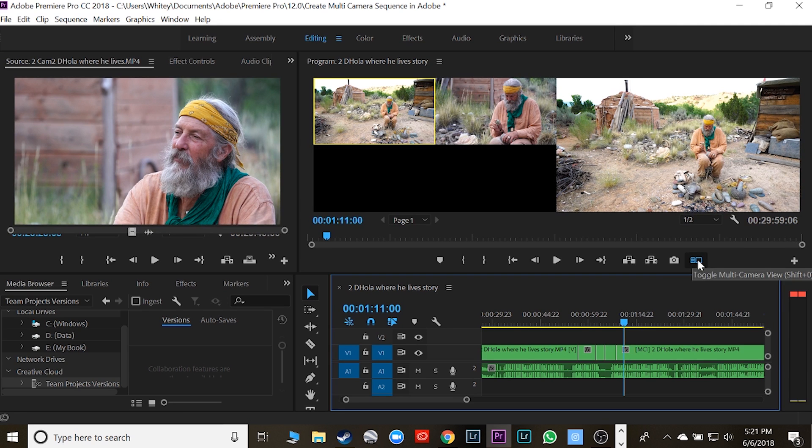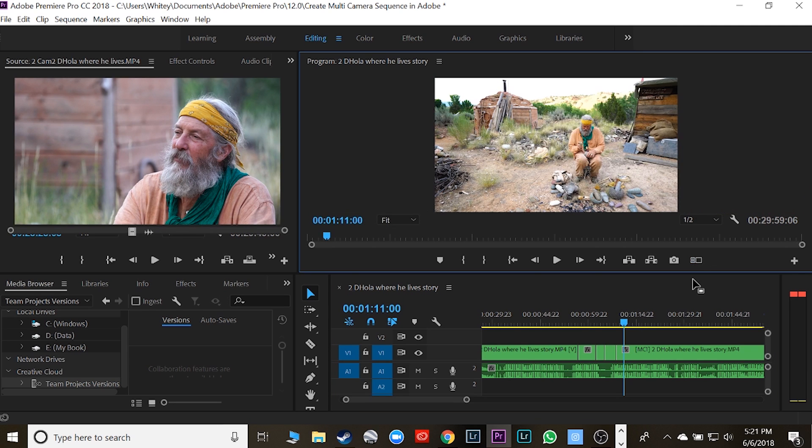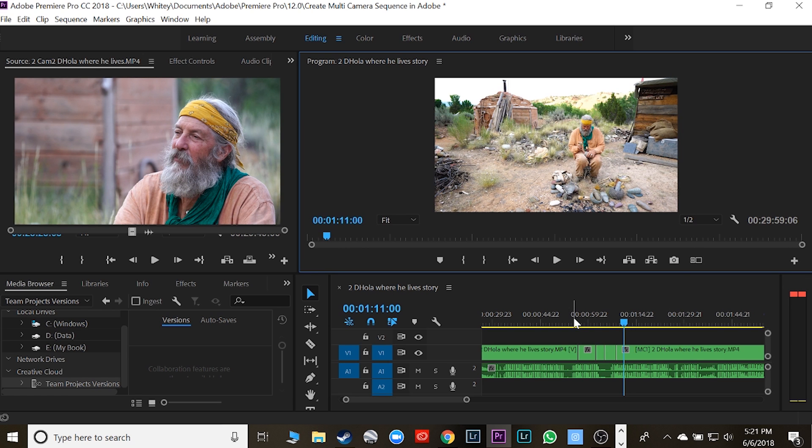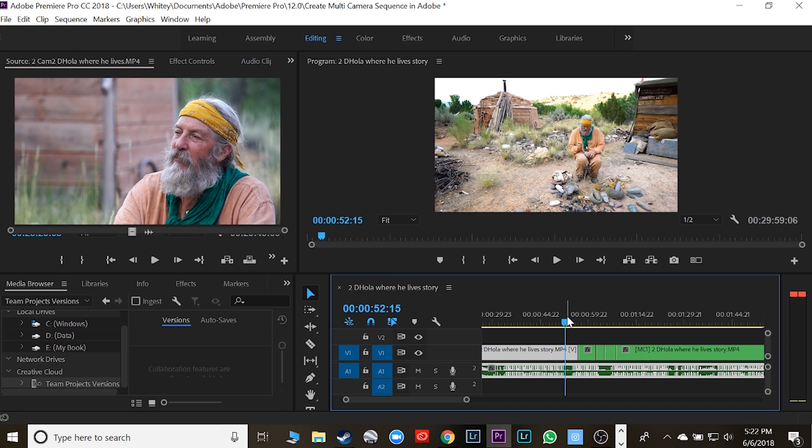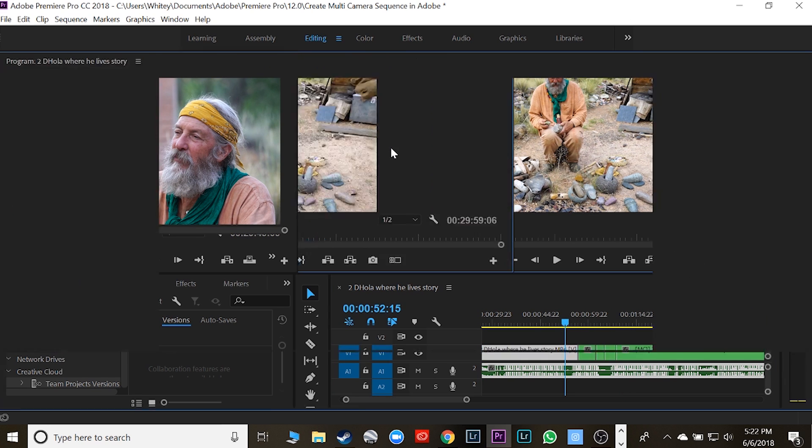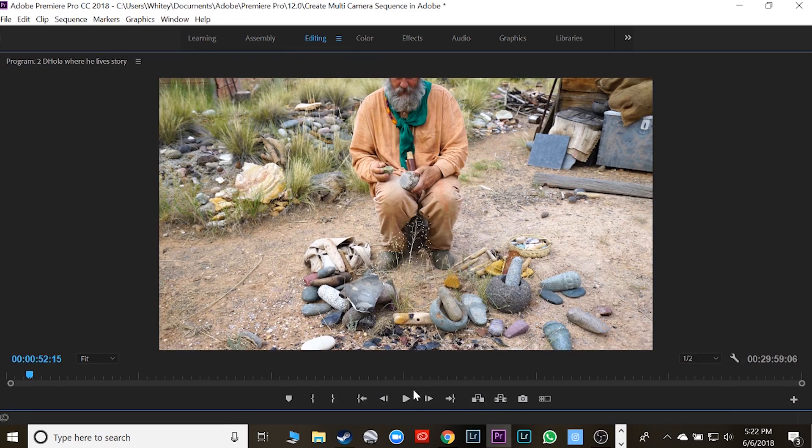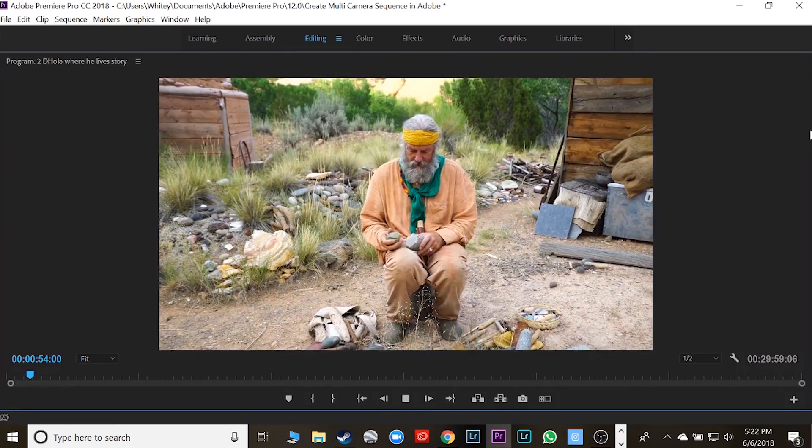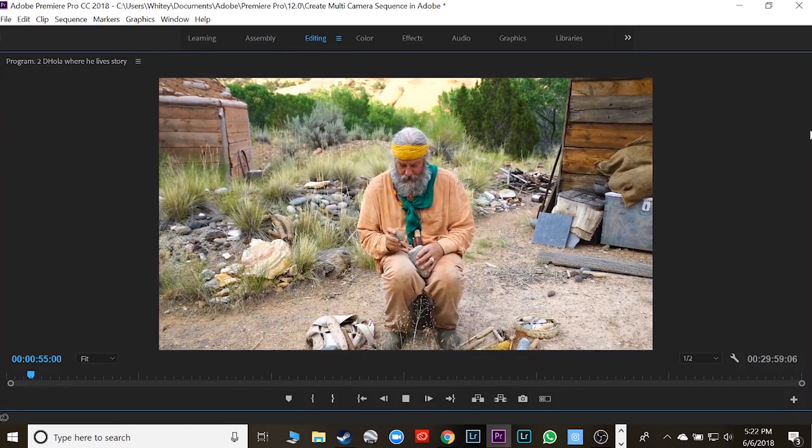You can see when I hit stop, it created all of those edits. So now if I take it out of the multi-camera view setting and see what it looks like, I'm going to start it over, make this guy big. And here's the edit we just created in just a few seconds.